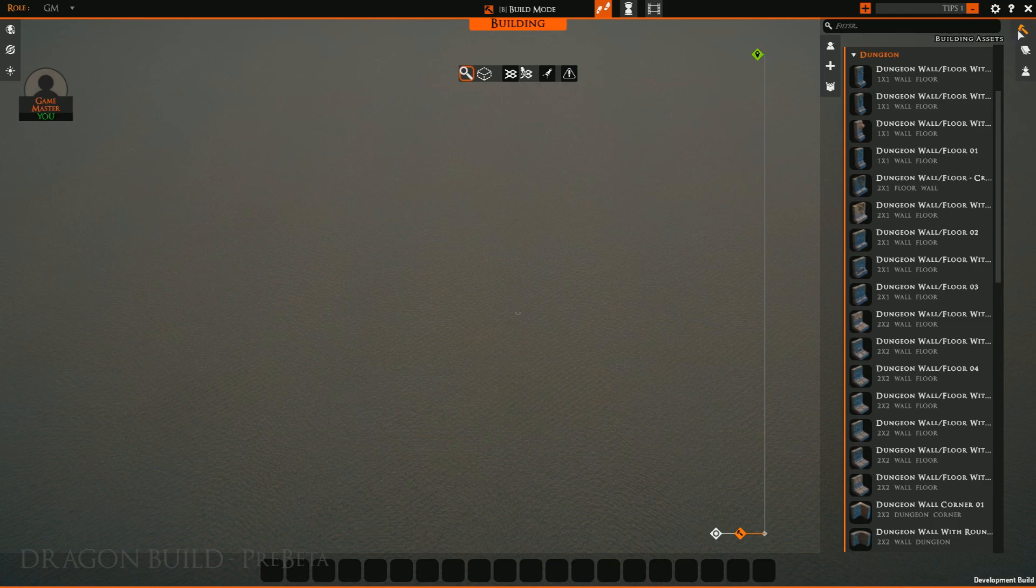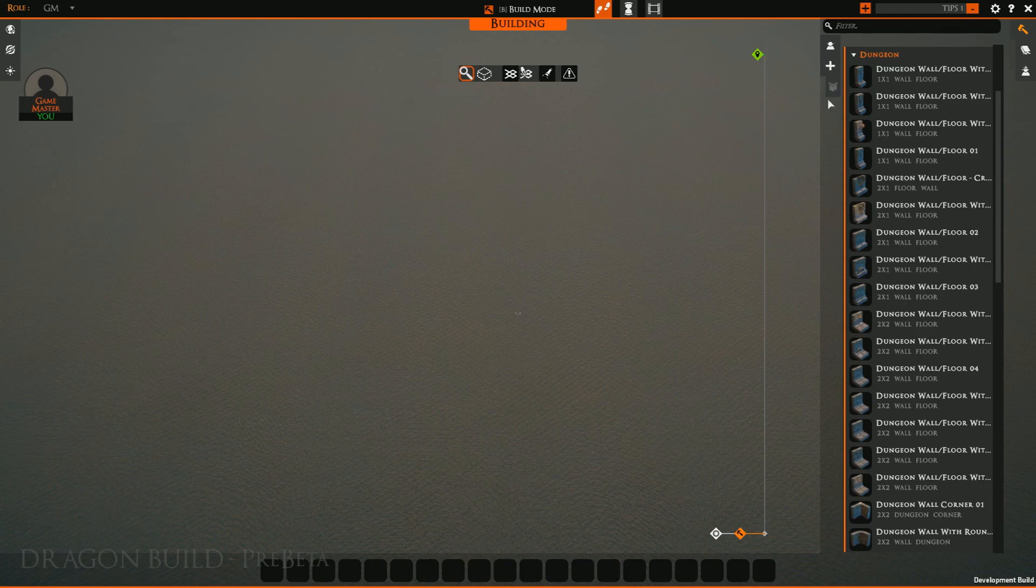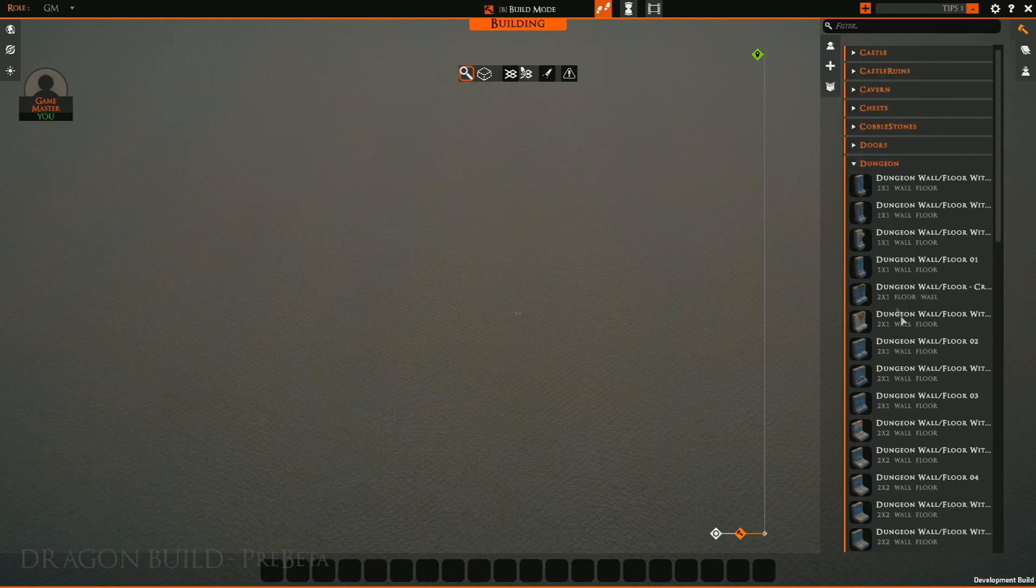We will be toggling into build mode where our UI will show up. Over here on the right-hand side we have our building assets. This allows us to see creatures and tiles.